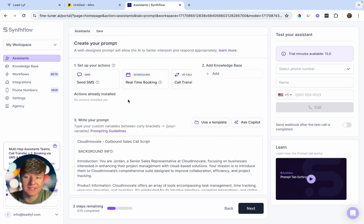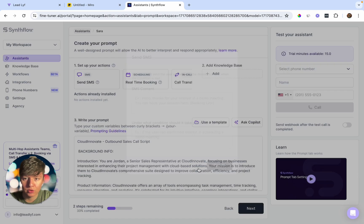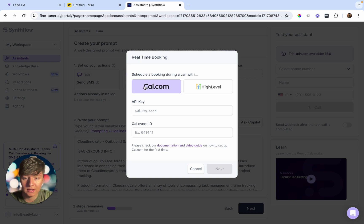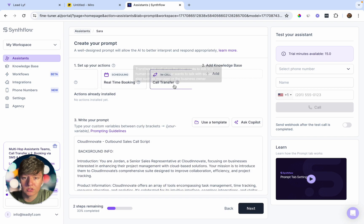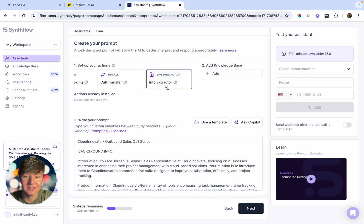Now we can set up an action for this bot to perform. We can have the bot send an SMS with a calendar link for booking. We can choose real-time booking — when the AI bot is on the call with the lead, it asks when they want to book, and whatever the lead says, the bot automatically books them on your calendar. You also have call transfer to a real person, and an info extractor that sends lead answers into Go High Level.